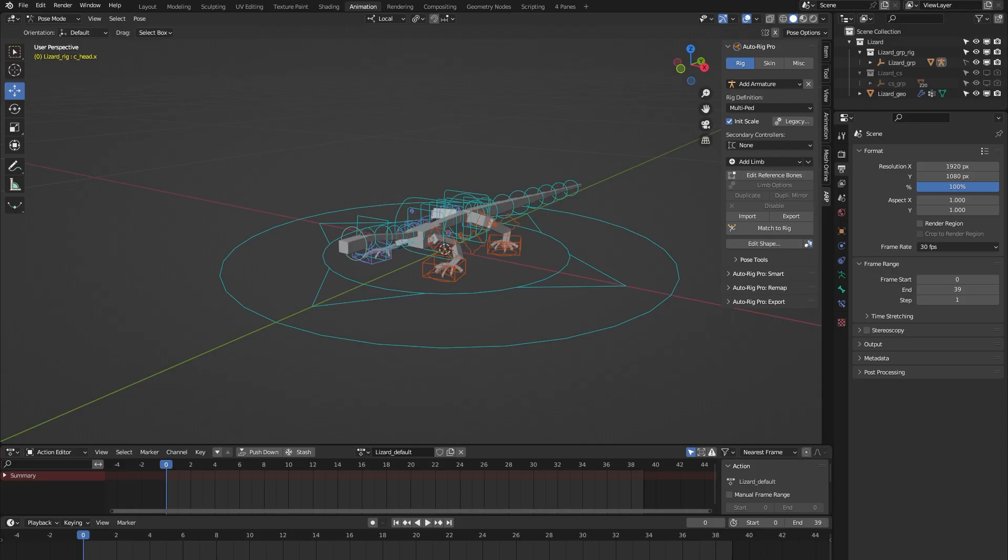Hello and welcome to this short demonstration of the lizard rig from the AutoRig Pro rig library Blender add-on. This rig is part of a library of 24 animal rigs which can be bought at Blender Market.